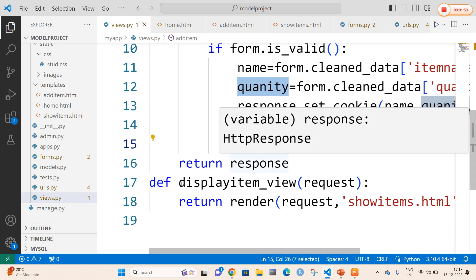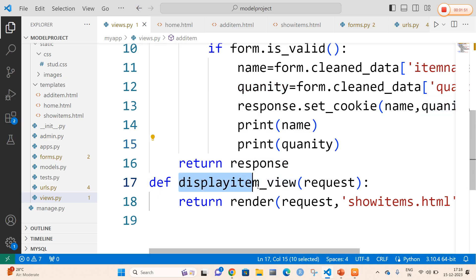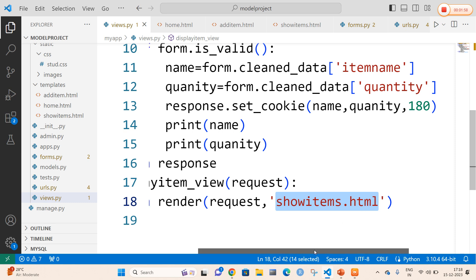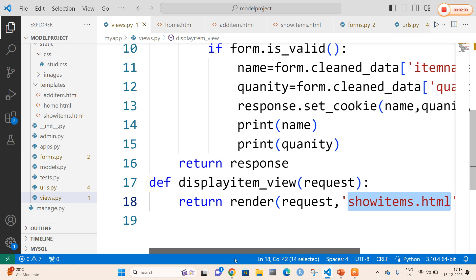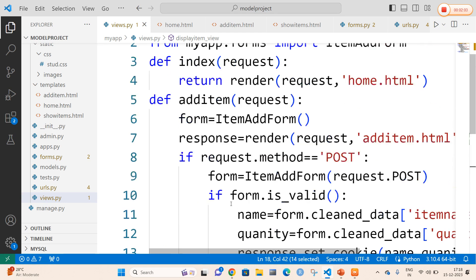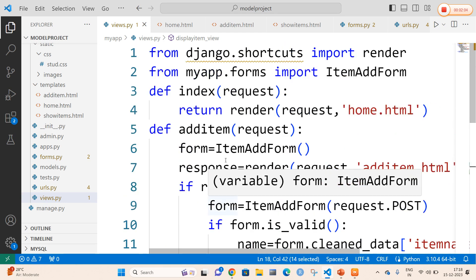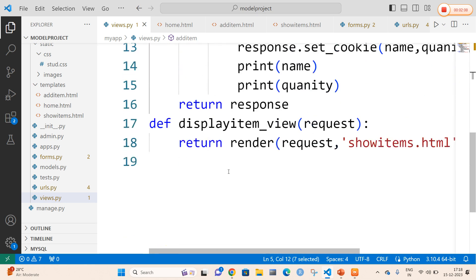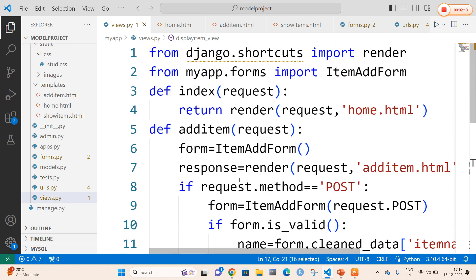Finally I am going to create another function with a name called display_item_view, using which the show_items.html file will display the values entered by the user. So totally in views.py I am going to create three functions: index, add_item, and display_item_view. display_item_view will display the items which were added by the user.